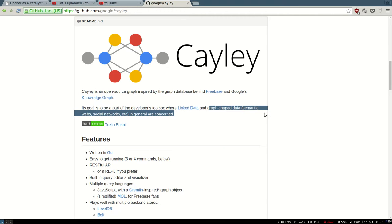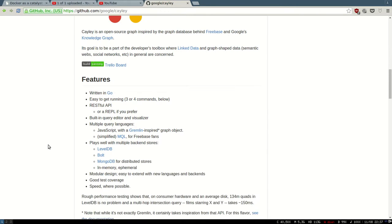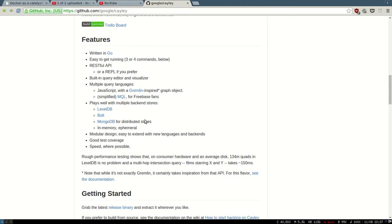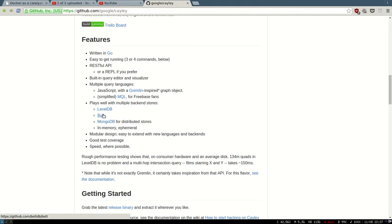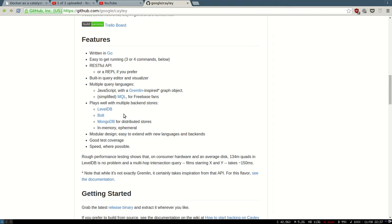The cool thing about Cayley is that you can replace the backend. You can use BoltDB, which is very fast, or LevelDB, Mongo, even Postgres even though it's not documented, and I think Cassandra is coming too. You can start with embedded, basically embed it within the process which is very fast using Bolt, and then if you see that you need stuff like high availability or clustering, you can switch to Postgres or maybe Cassandra in the future and scale with your needs.